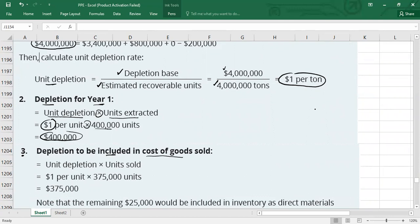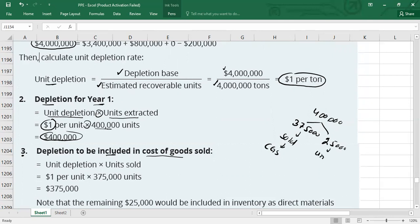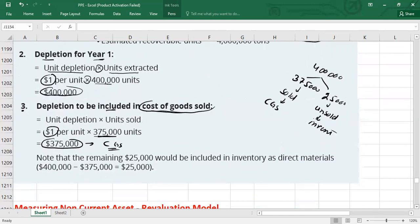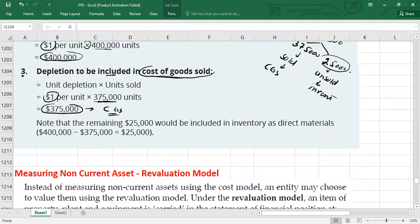Now we allocate. Out of 400,000 tons extracted, 375,000 tons were sold and 25,000 tons are unsold. For cost of goods sold: $1 per unit × 375,000 units sold = $375,000. For inventory: $1 per unit × 25,000 unsold units = $25,000. Total: $400,000.